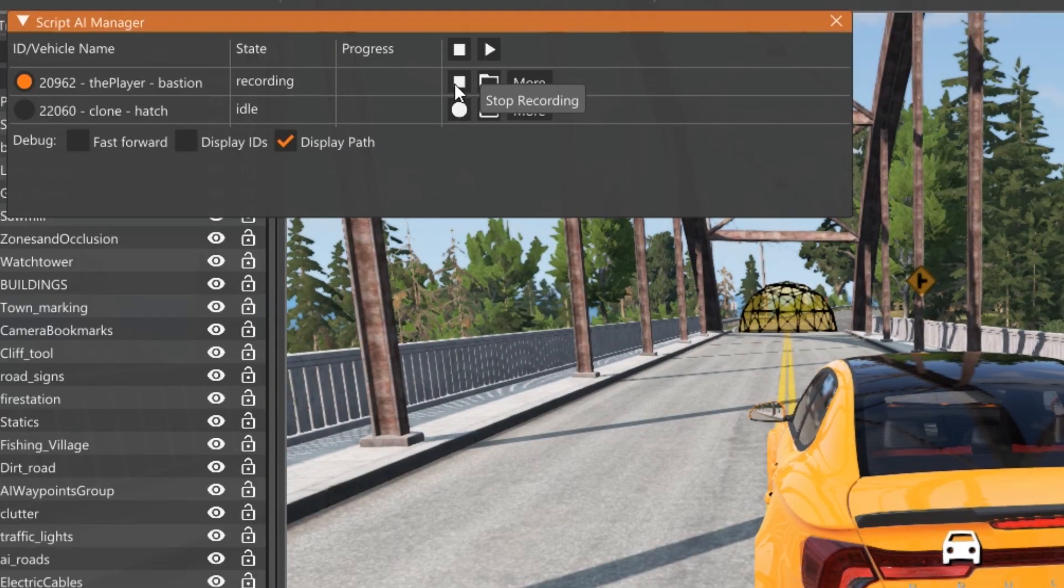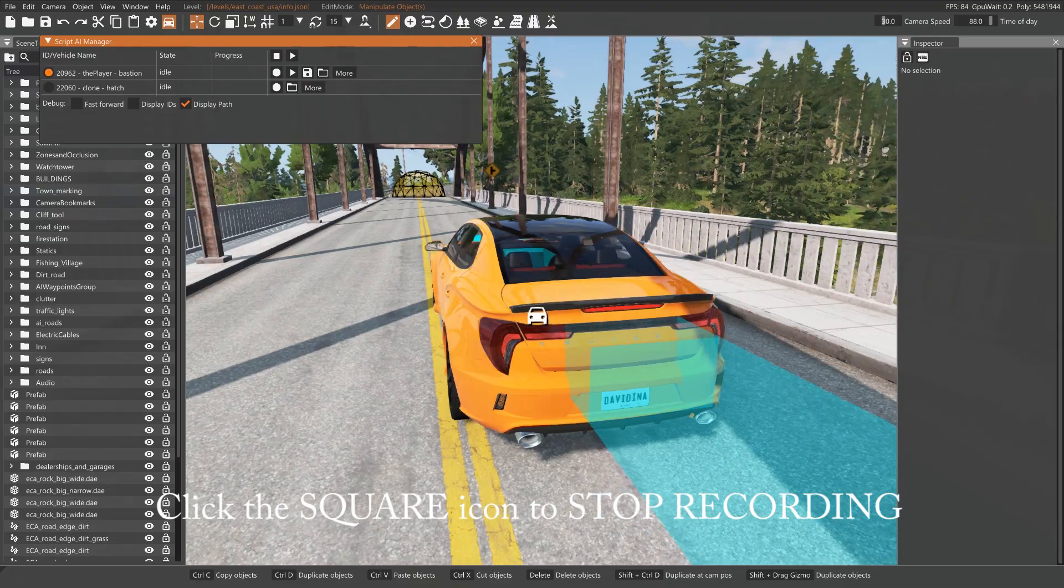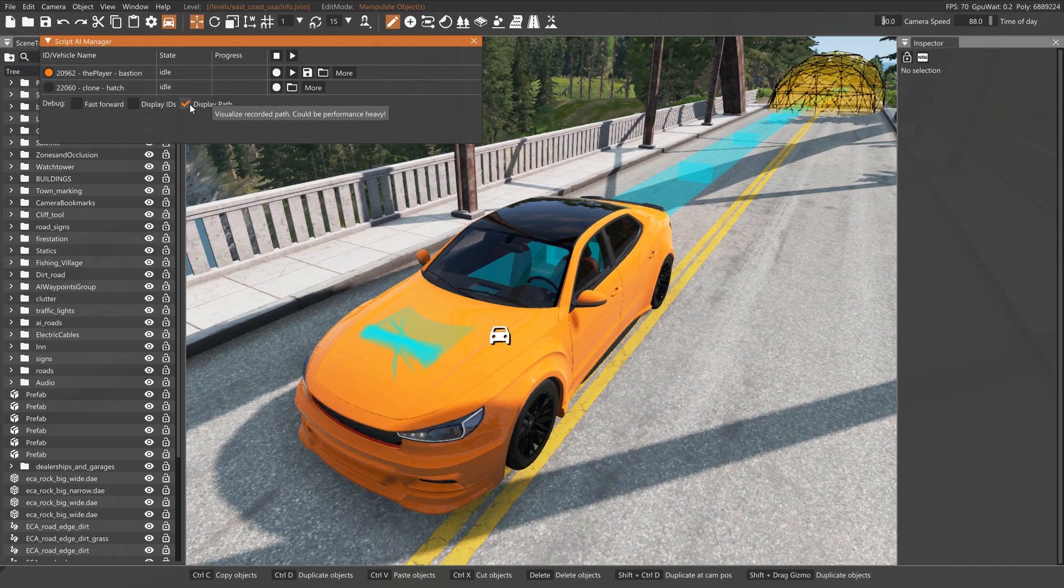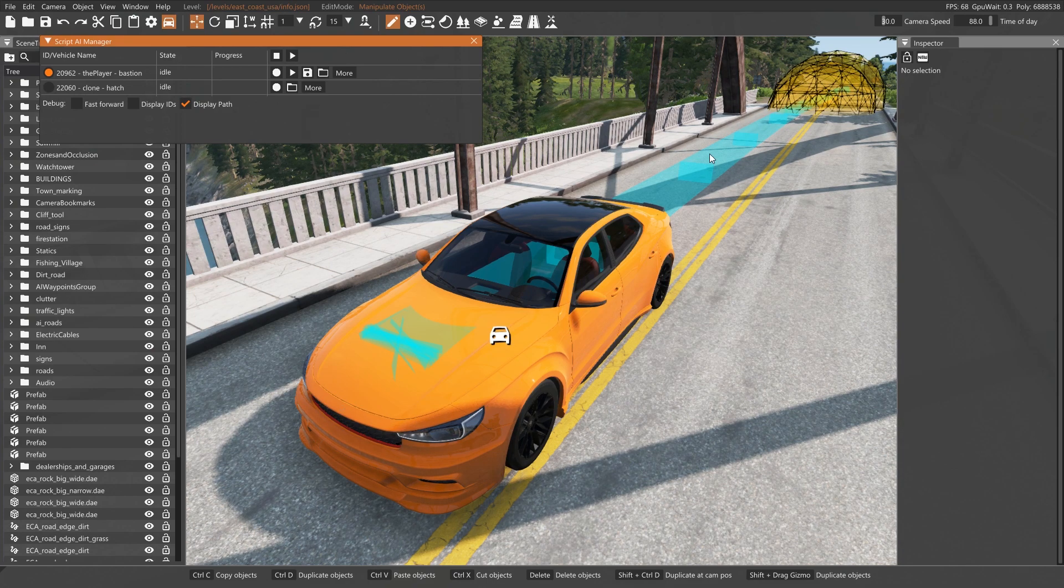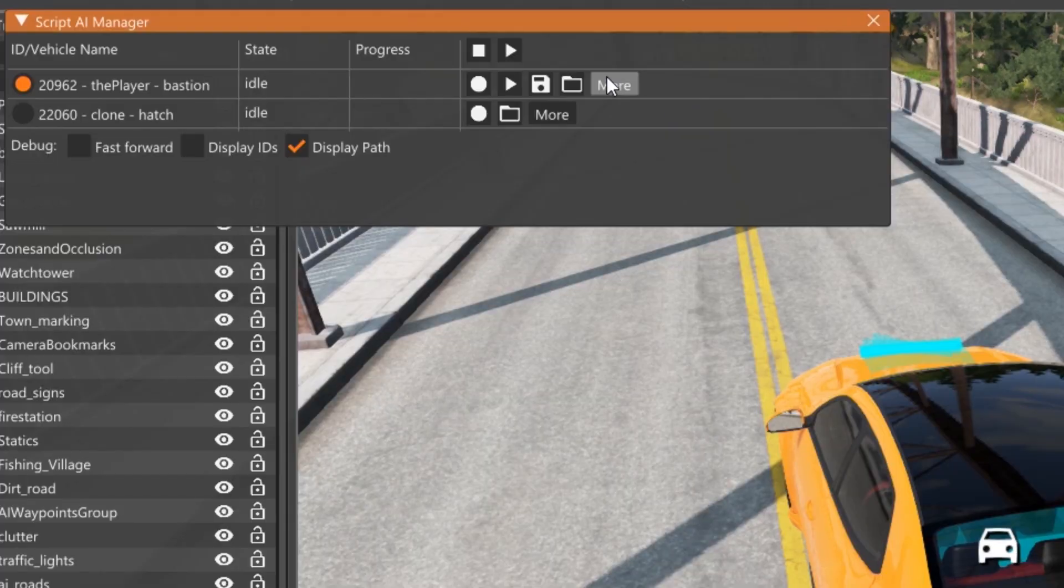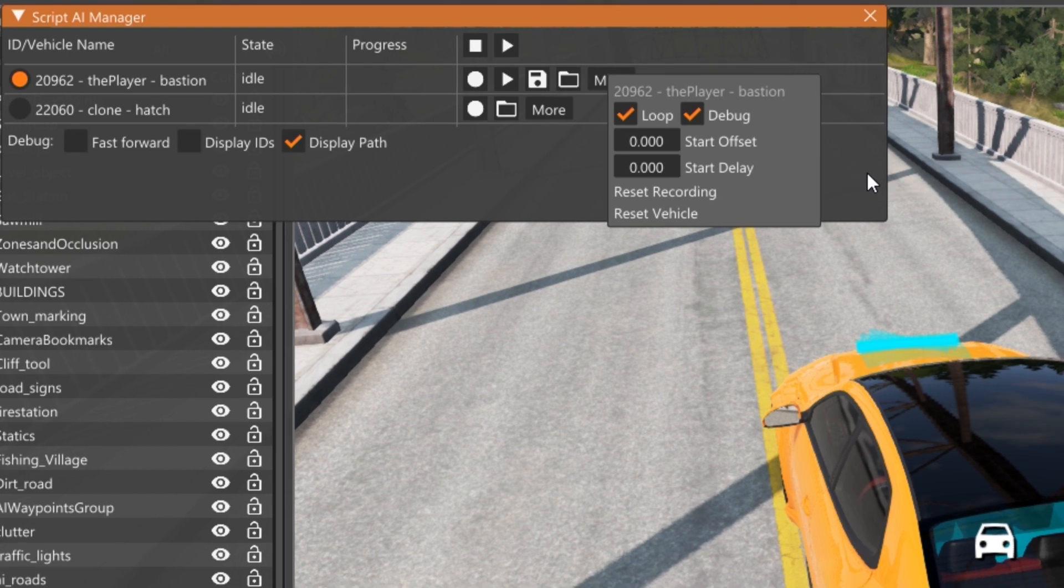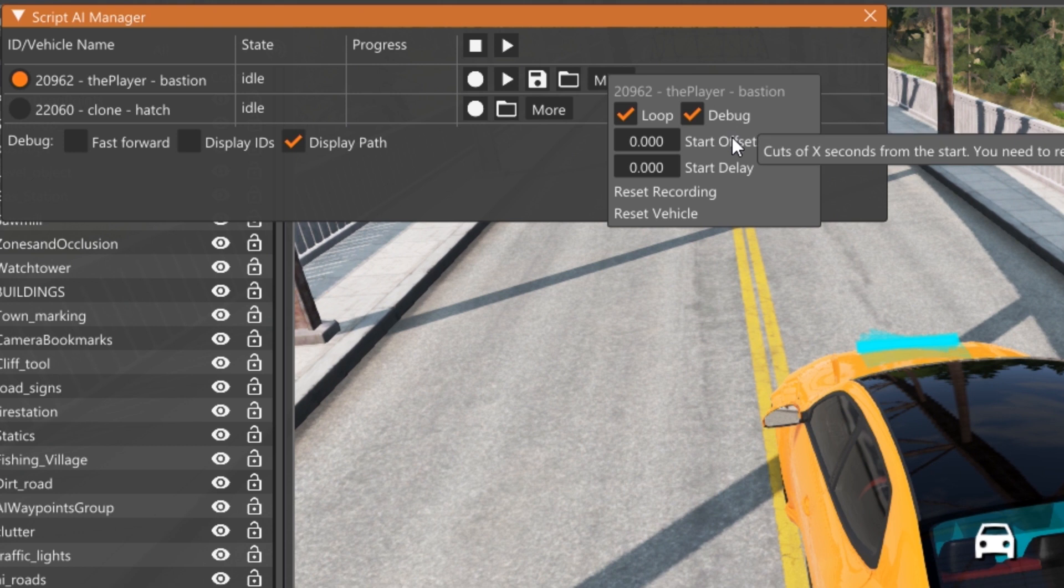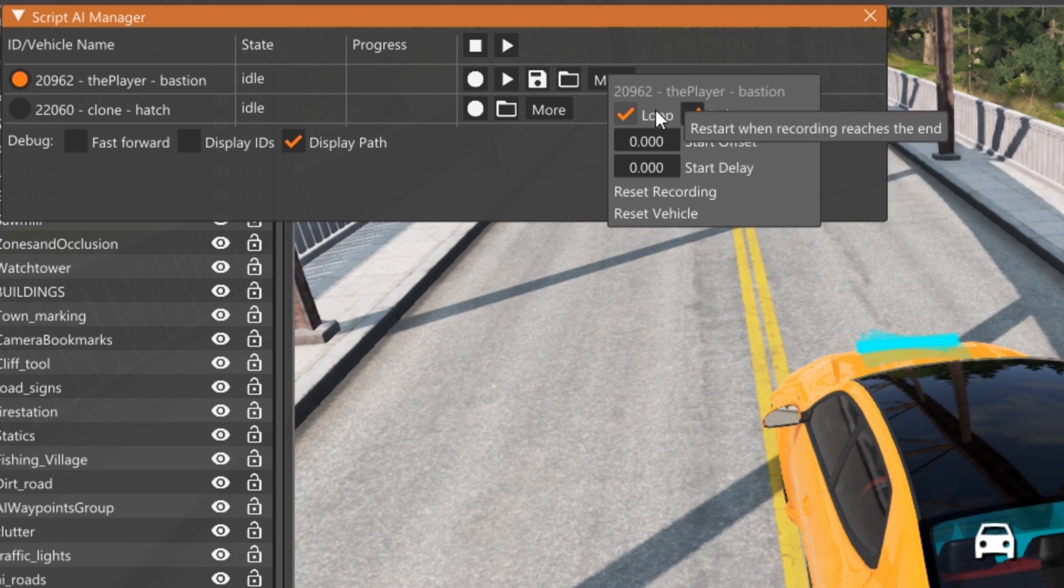So shift C will put you back into camera mode and this will allow you to record the path you want. So I'm just going to record myself going down this road and then we'll stop when we get to the bridge. Now once you're done, you hit stop and you'll notice that now because I have the path checked that it shows that I have, in this case, it's a turquoise path.